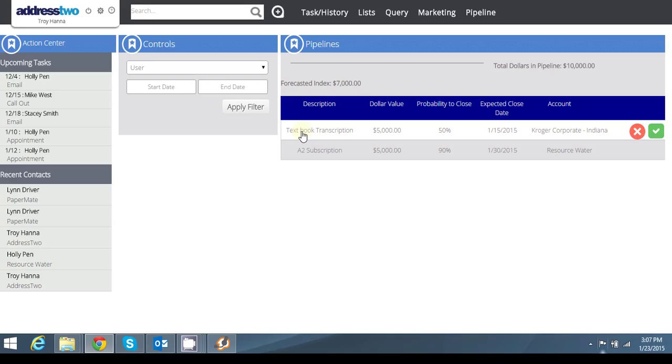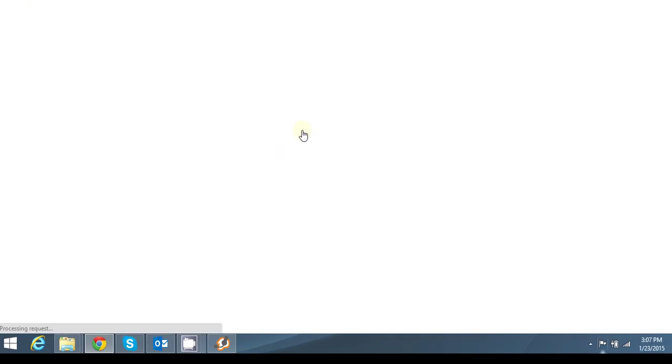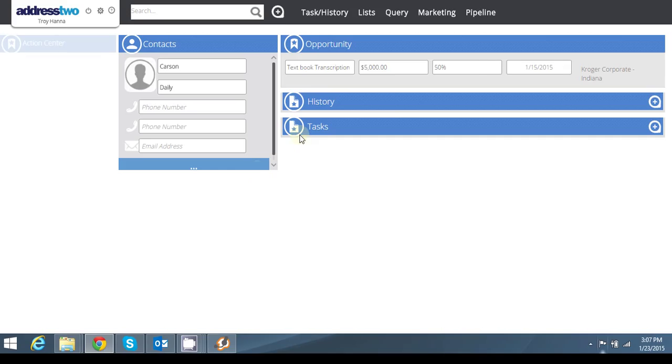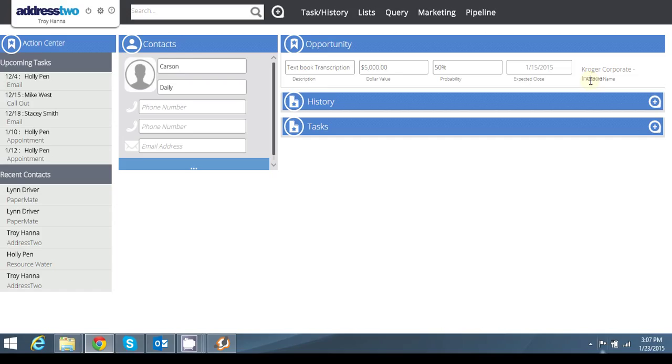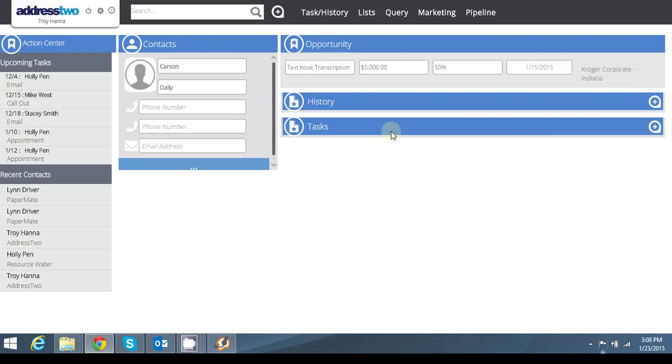If I want to look at a particular pipeline, I can click on the pipeline or a particular deal. I can click on the deal and this will take me directly to the pipeline deal for Carson Daly, my contact at Kroger Corporate Indiana, where I can see the actual description of the opportunity, total dollar value, probability of close, and then my expected close date, as well as any history and tasks that are associated with this particular individual deal for Kroger Corporate Indiana.